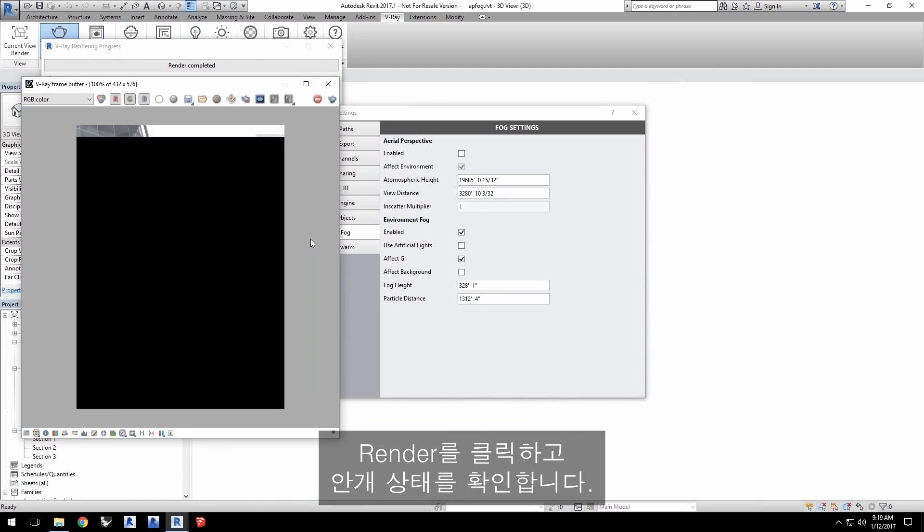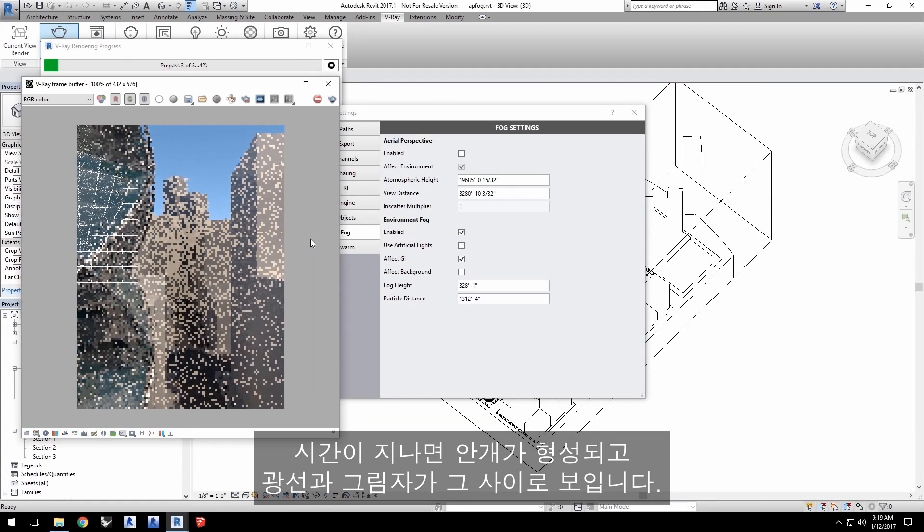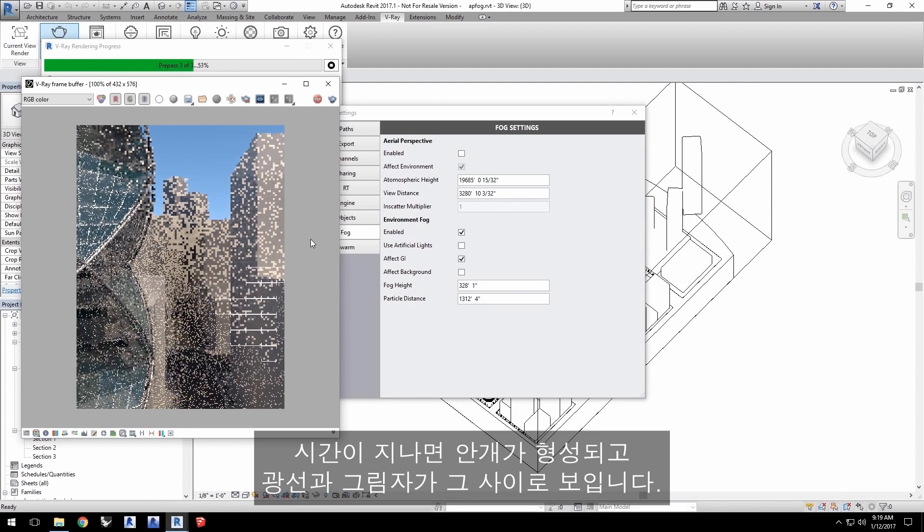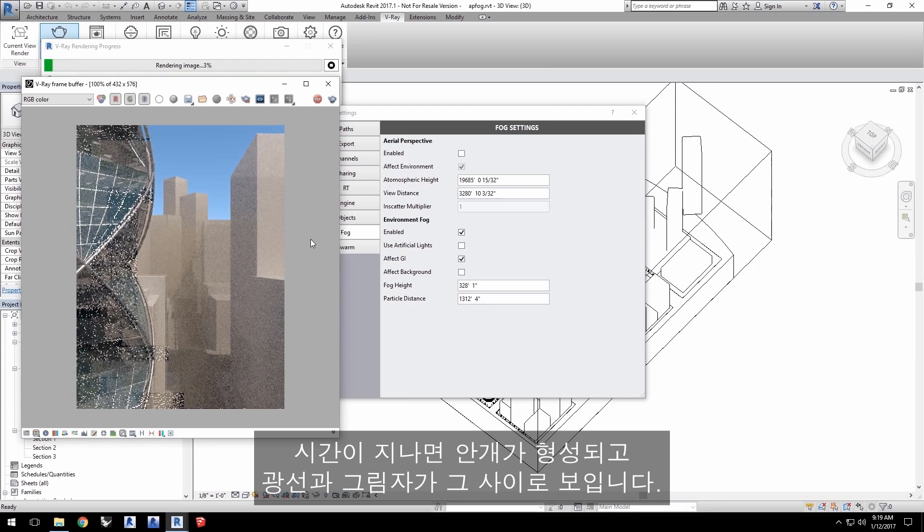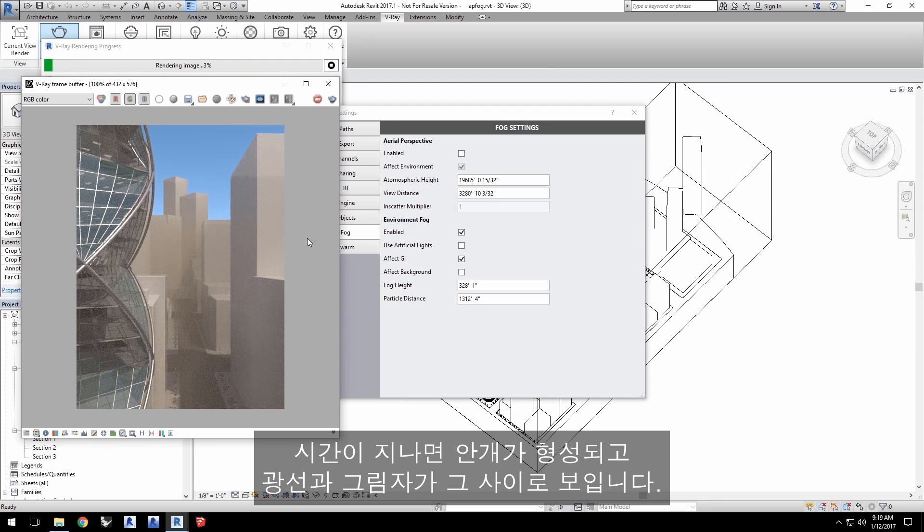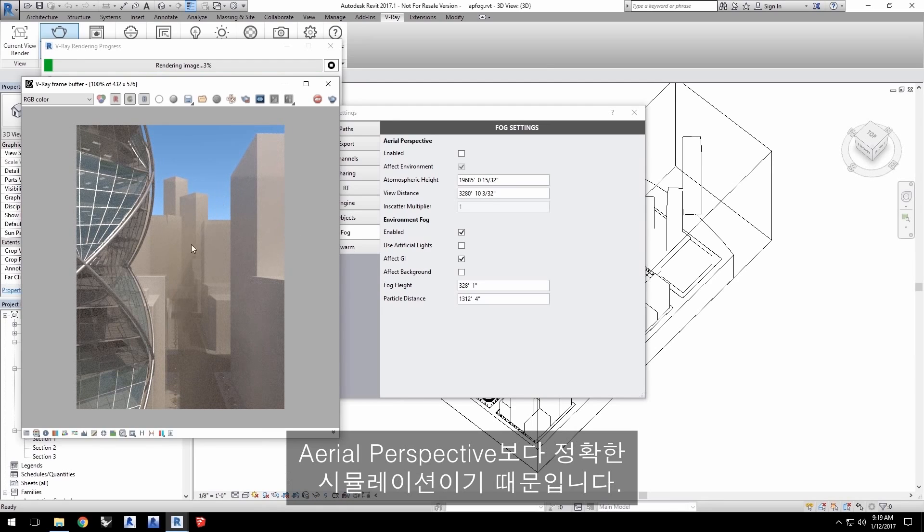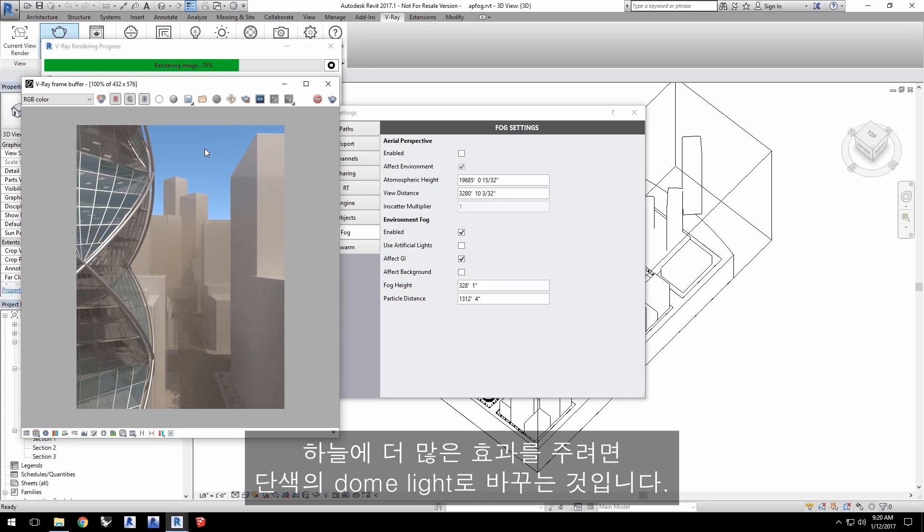Click Render and let's see what the defaults look like. As I elapsed time, you can see volume in the fog, like light rays and shadows cutting into the fog since this is a more accurate simulation than aerial perspective. It is not affecting the sky much, however.